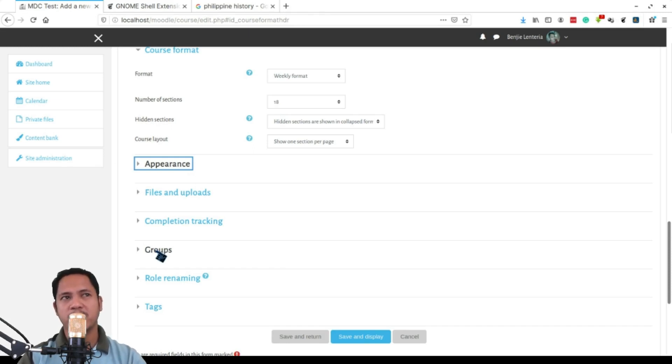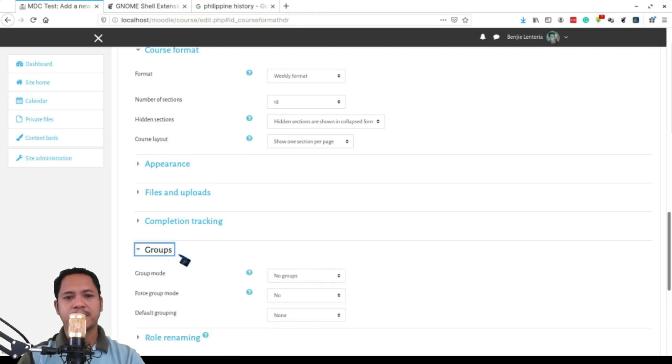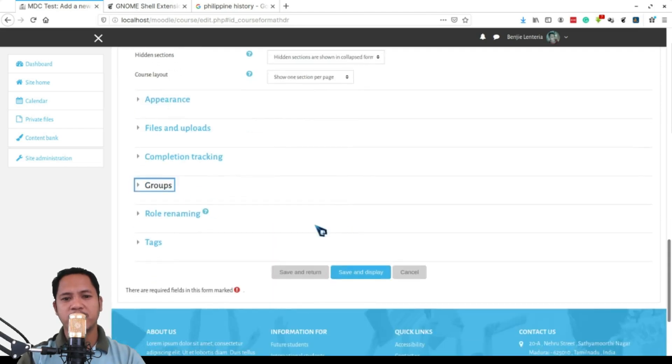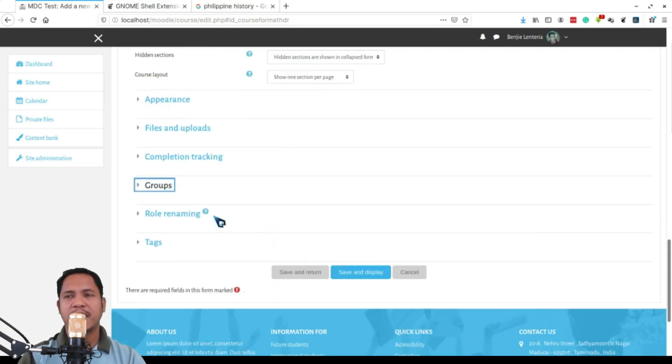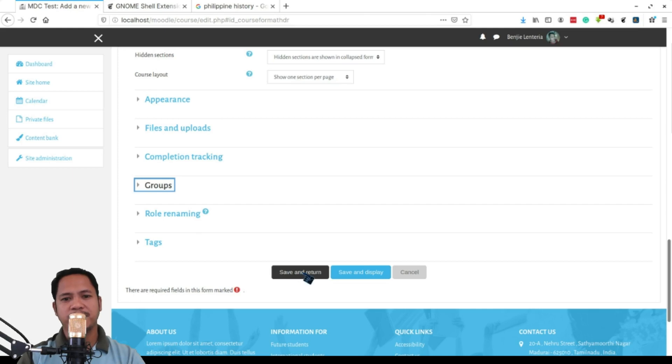For groups, you have to make sure that they are separate groups. This is intended for classes with many sections. And then that's it, you click on save and display.